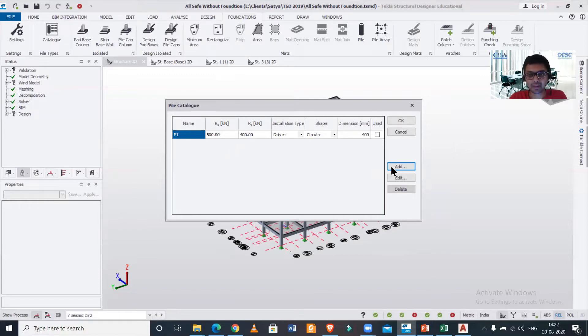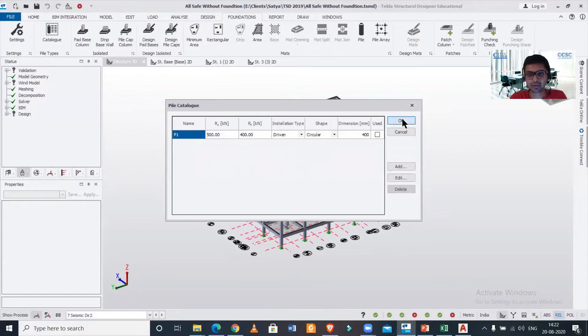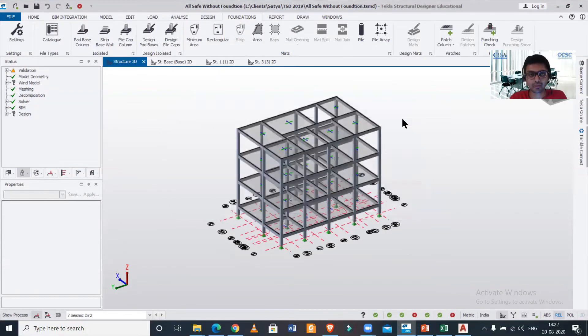You can notice that we can add more number of pile types. We'll just keep it as one. You can use multiple piles as per your preference, and also you can edit this using this option.